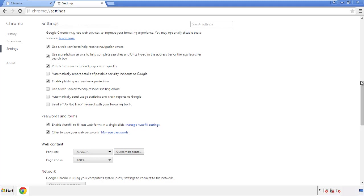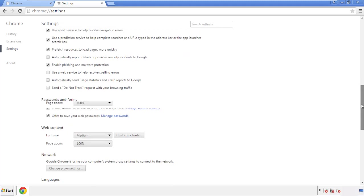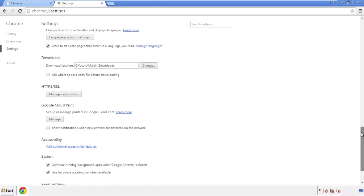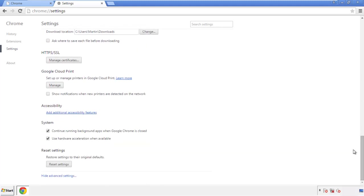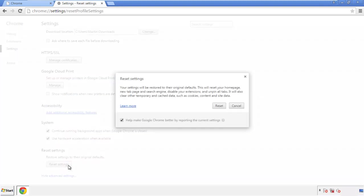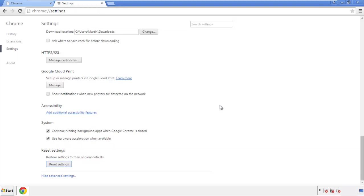Now we can move on to resetting the browser. Back to Settings and all the way down to the bottom — click Reset Settings.